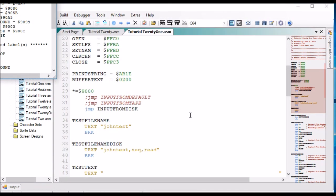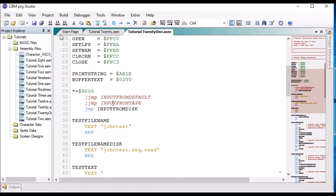So in the previous two videos I showed you how to output to a file — we output to the screen, to a printer, to a tape file, and to a disk file. And now I've shown you how to input from those devices: input from the keyboard, input from tape, and input from disk. Of course you can't input from a printer because it's only an output device. I'm hoping this helps you understand how to do file input/output with the devices on the 64.